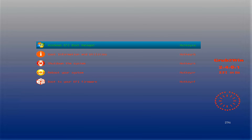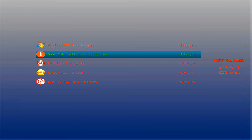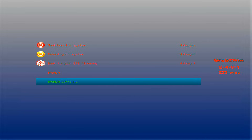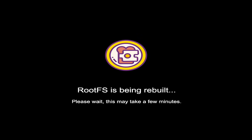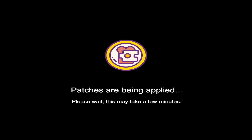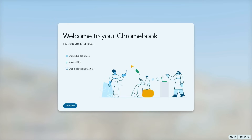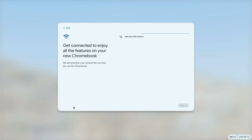Now every time you power on your PC, the Grub2Win Boot Manager will load. To boot into Chrome OS, select the brunch option and hit Enter. During the first boot, you'll see the brunch framework logo — it'll take some time, but eventually you'll see the Chrome OS logo. Then you have to go through the first setup process of Chrome OS. Just set it up and start using Chrome OS with Play Store support.